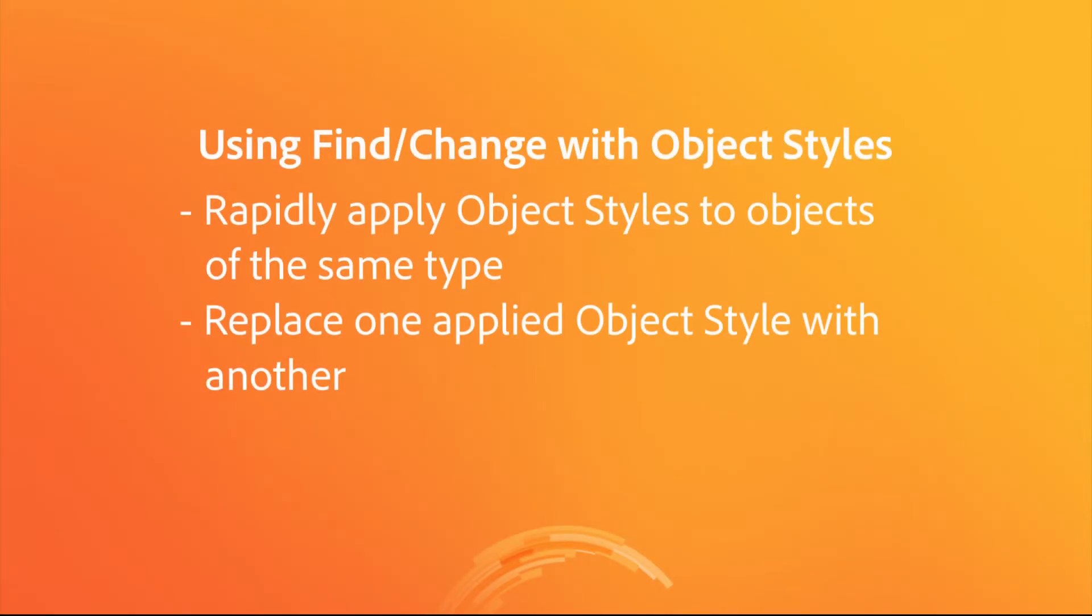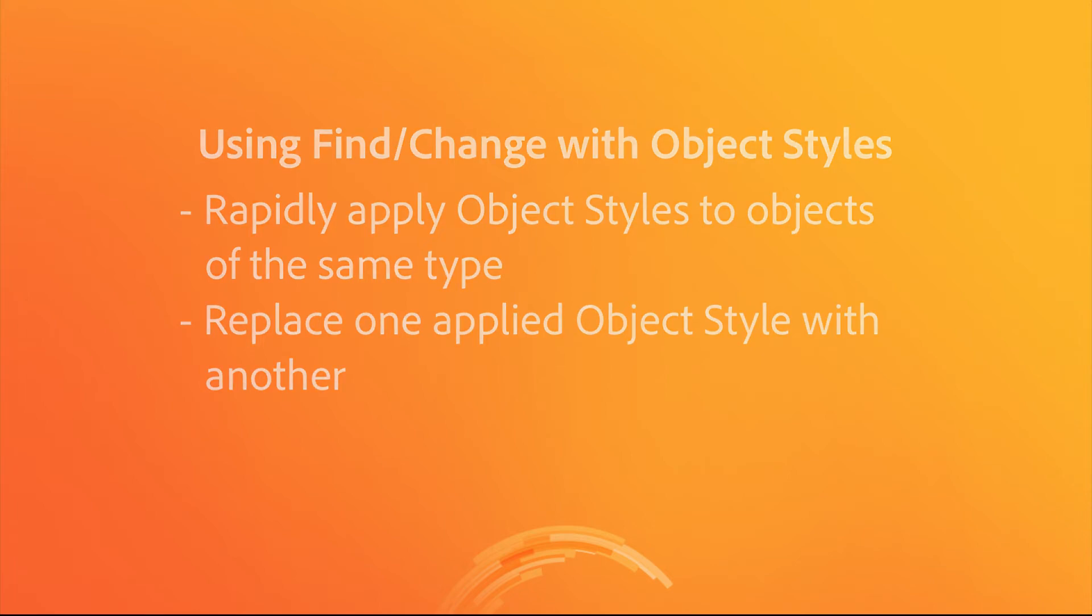Even if you don't want to change all, you can still find anchored frames, other objects, or object styles to quickly scan through your content to find specific things and perhaps selectively apply object style tags as you go.